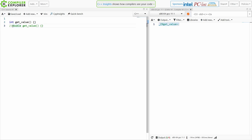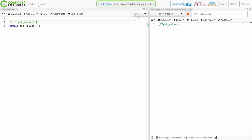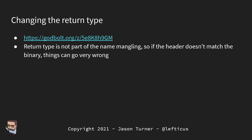I have one version with an int return and one with a double return. Both produce the same mangled name: _Z9getValuev. The return type is not part of the name mangling or our ABI. This makes sense because we can't overload on return type only in C++, but it means if you change the return type and someone is using an old header with a new library, things can go very bad. If the header doesn't match the binary, things go very wrong.